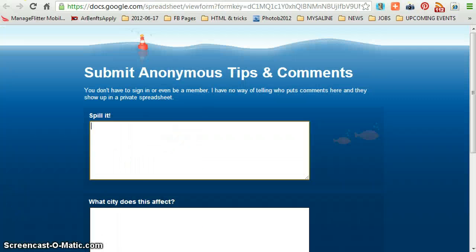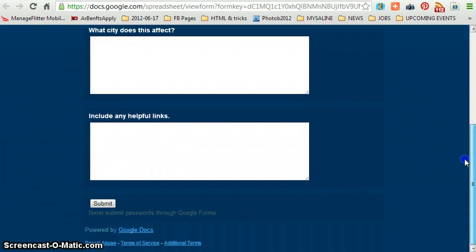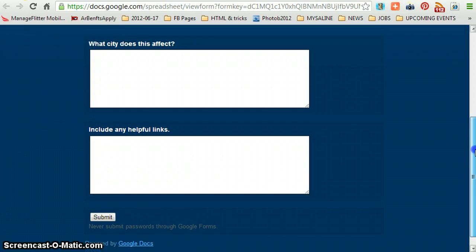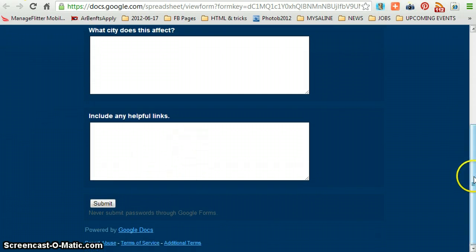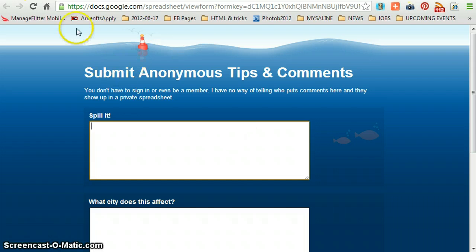That sends you to this cute little form — here it comes. And there it is. What you do there is fill it out — it's pretty self-explanatory: 'Spill it,' what city does it affect, any helpful links. Just try to fill out as much as you possibly can. If you want me to contact you, you'll need to give me some information to do so.